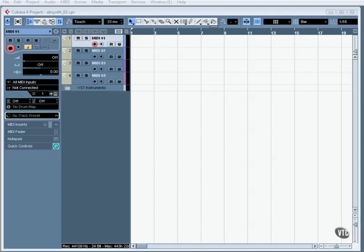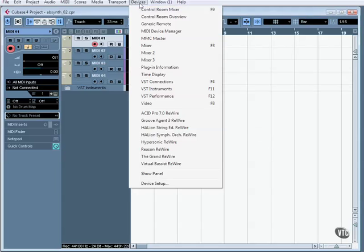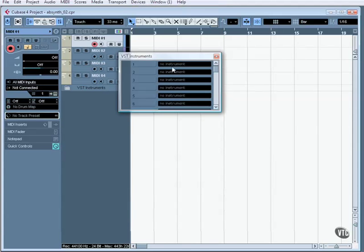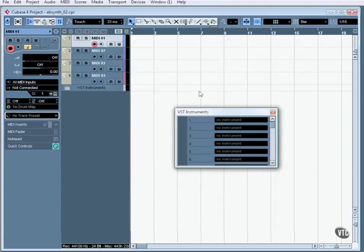The next instrument I'm going to take a look at is Absinthe 4 by Native Instruments. If I go to Devices and bring up VST Instruments, as you can see in this state I have no VST instruments loaded, and I have essentially an empty Cubase project with 4 MIDI tracks in there.